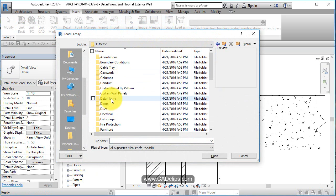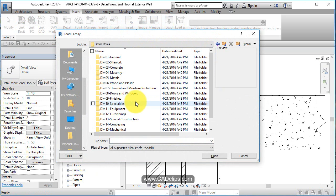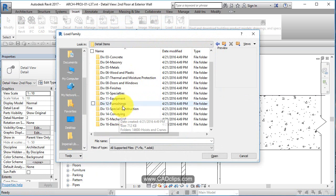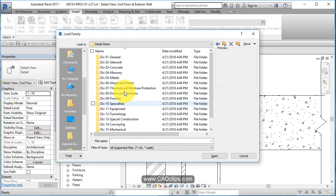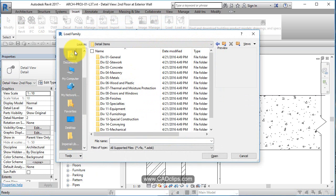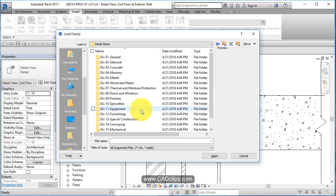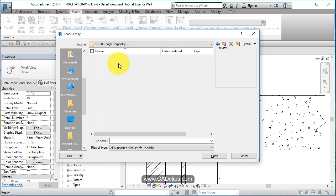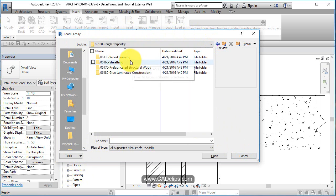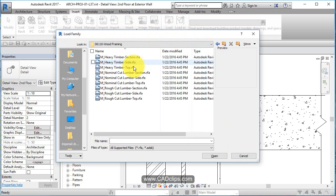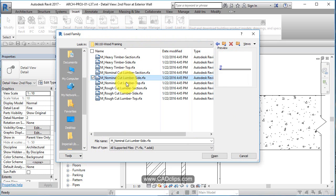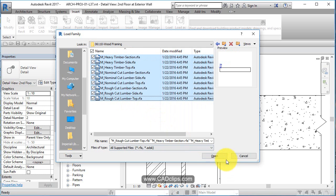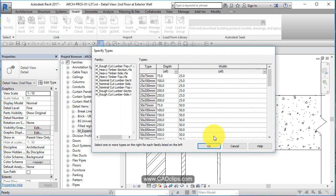I didn't load Detail Items, I loaded actual Structural Elements. They're going to show up actually down in here. I'll show you that. Rough Carpentry, Wood Framing, these are more of what I was looking for. So let's bring these guys in, all of them.